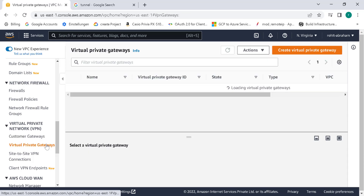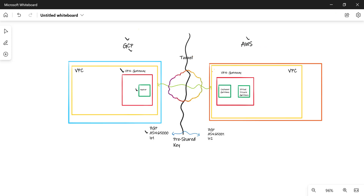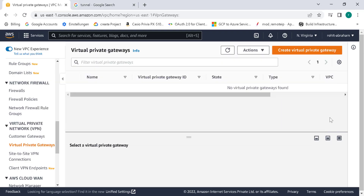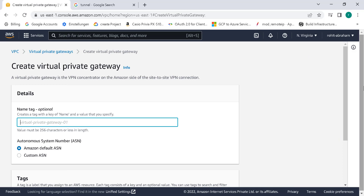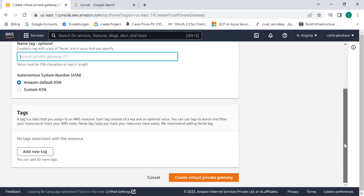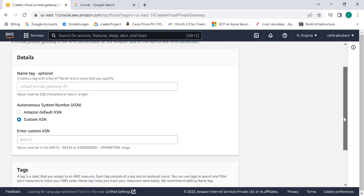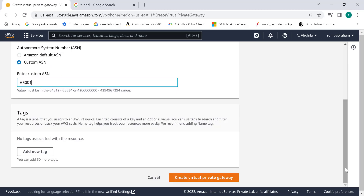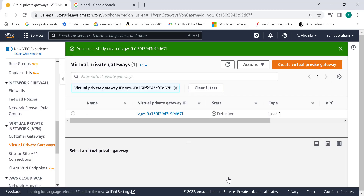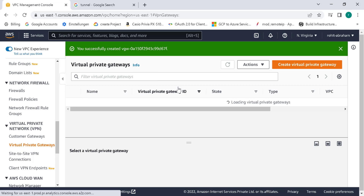Let's click on Virtual Private Gateway and create a virtual private gateway. Here all you need to do is give a custom ASN number — this is the ASN number at our AWS end. Let's keep this as 65001. Remember, this can't be 65000 because we've already allocated that. So let's keep this as 65001 and click on create virtual private gateway. So we've created a virtual private gateway as well as two customer gateways.